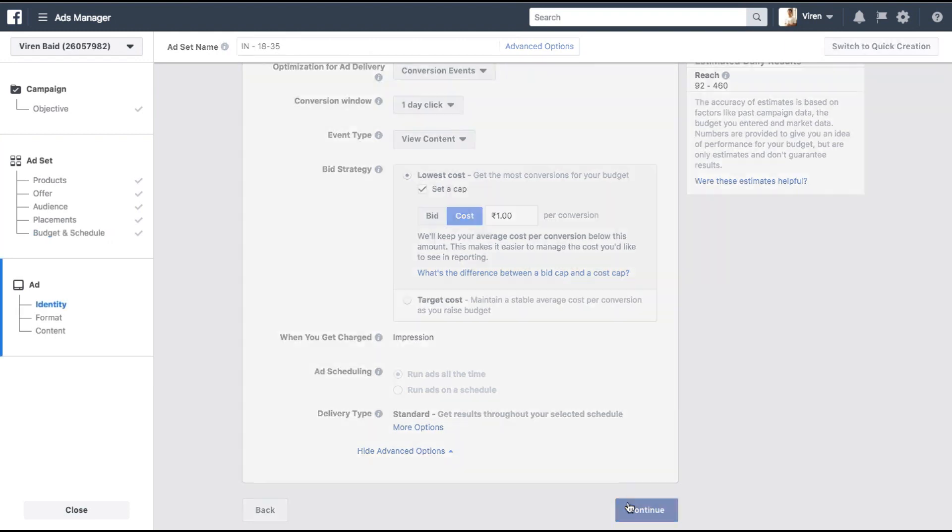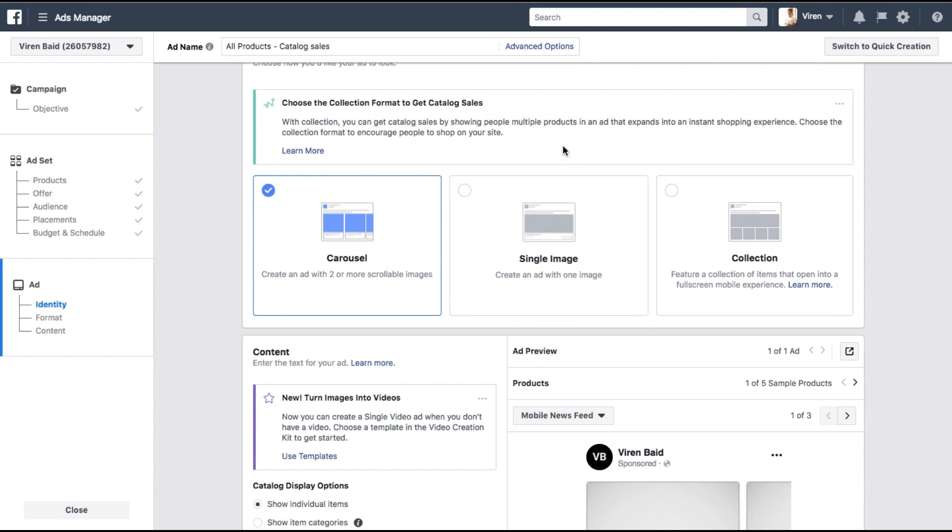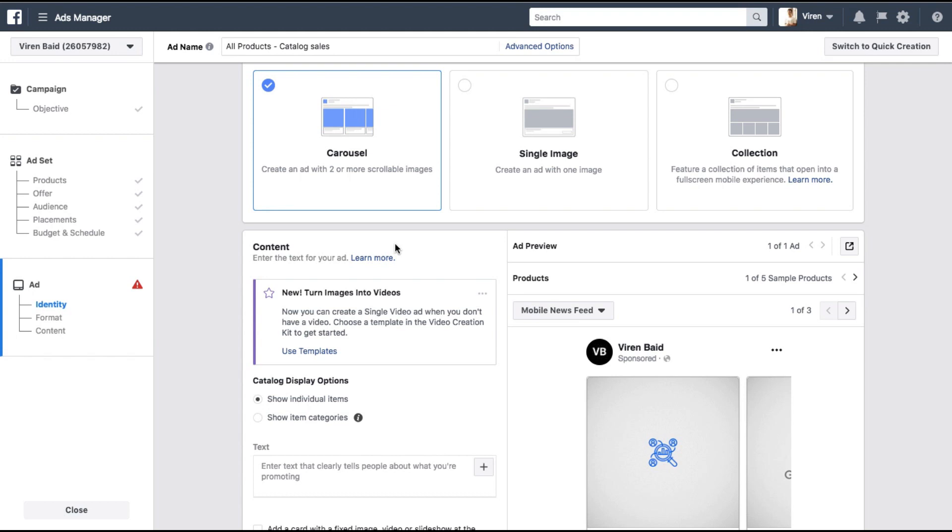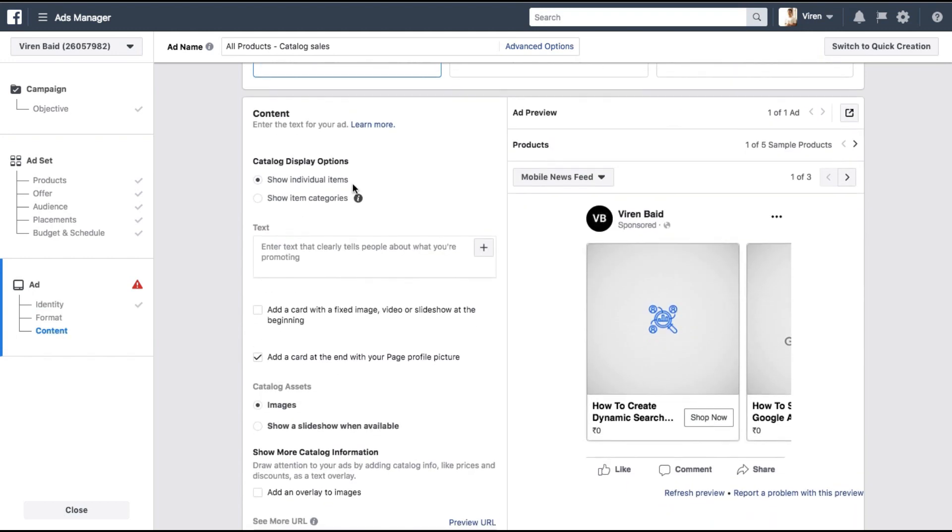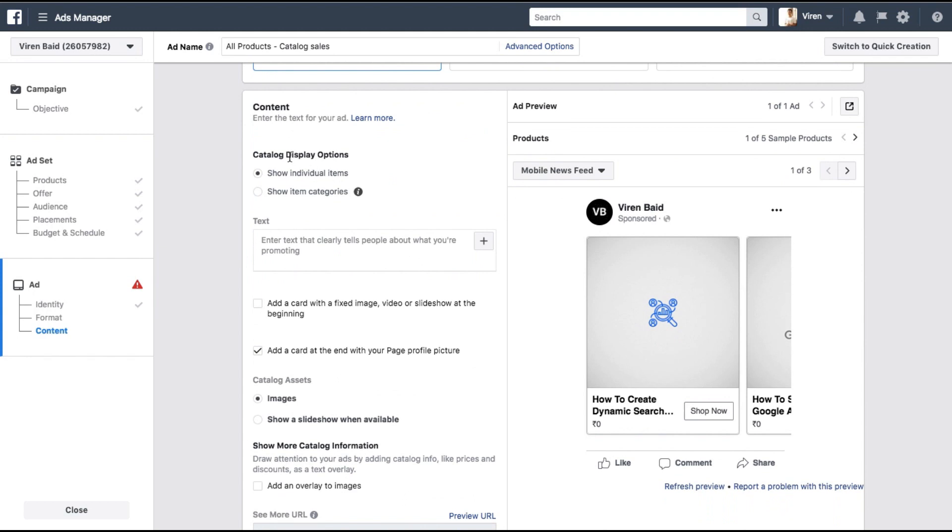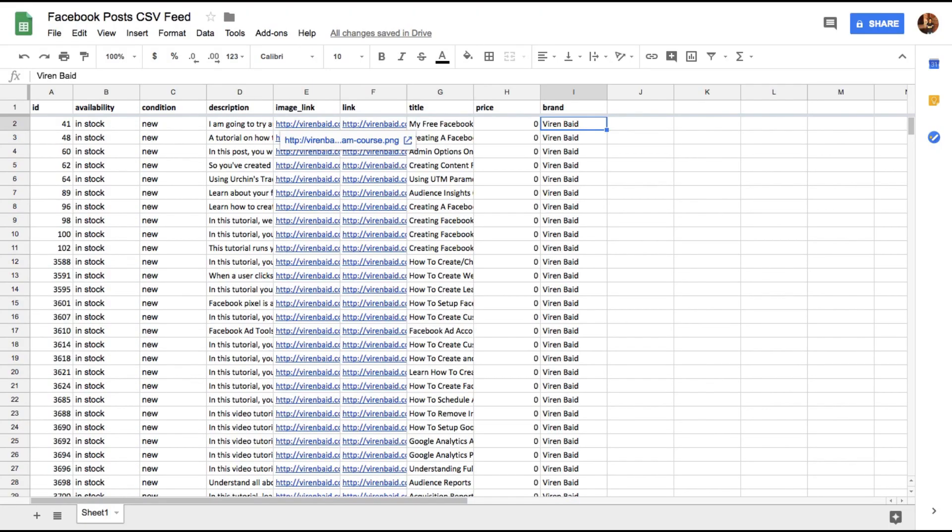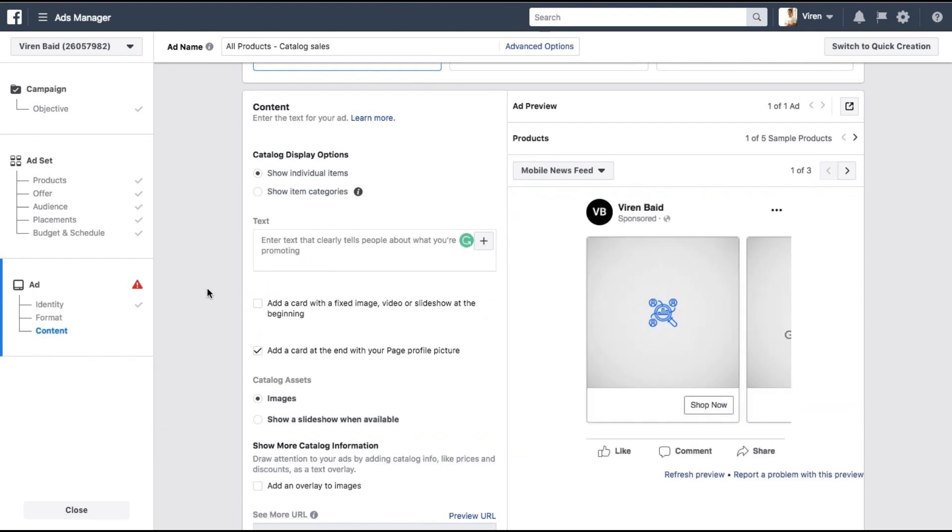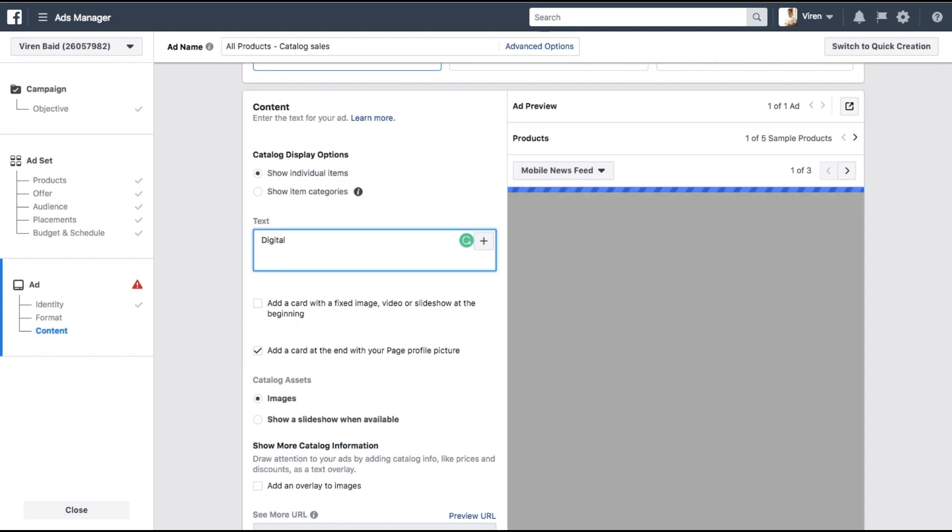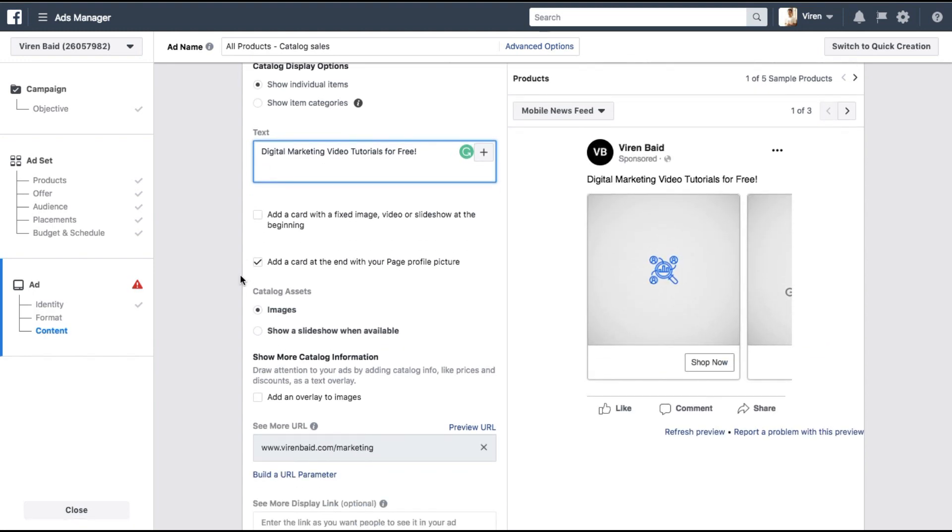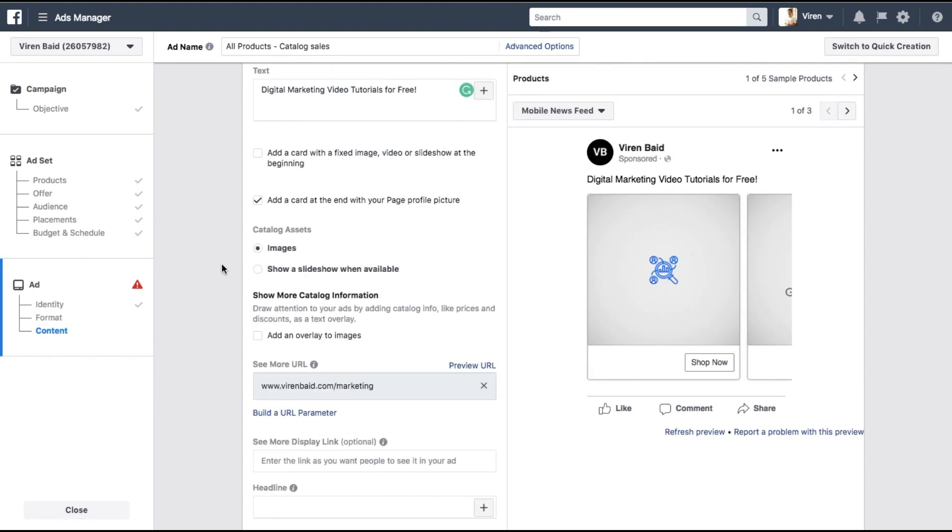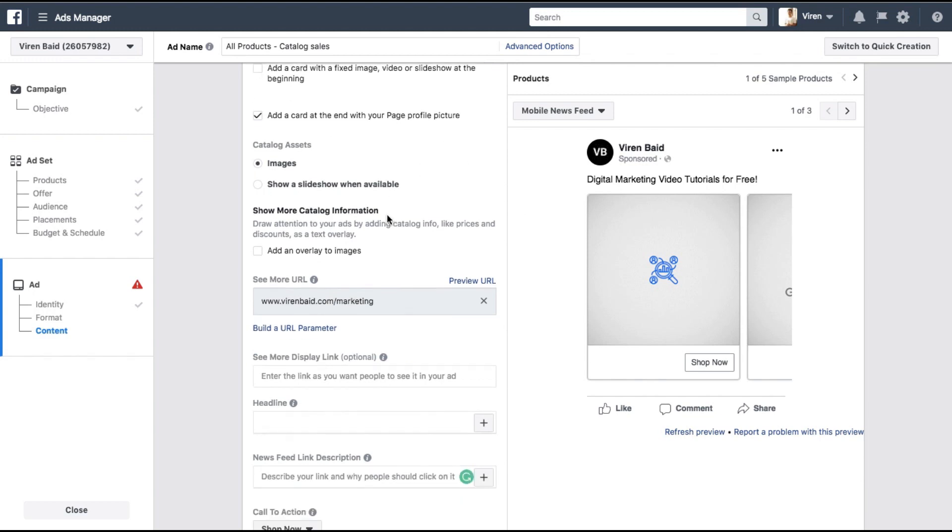Let's click on continue and now we need to create the ad. So you can select the ad format as carousel, single images or collection. I'm going to stick to carousel. Now let's look at the content for the ad content display options. There's something called show individual items or show item categories. Since the feed that we sent in had no categories defined we're going to stick to show individual items. Next we write the ad text. Let me just quickly add something here. This is very crappy content to be honest but I'm just writing anything for now. Add a card with a fixed image video slideshow at the beginning. I don't need that. Add a card at the end with your profile picture. Sure we can do that. Now if you have multiple images for each product on your catalog on the product feed then you can select this option where you can show a slide show whenever available. But we have just one image link with each blog post. I'm just going to select images.